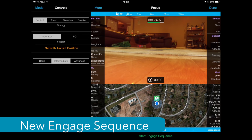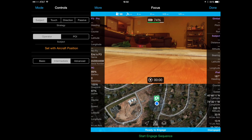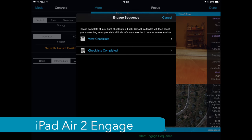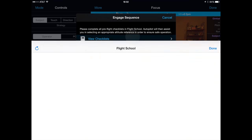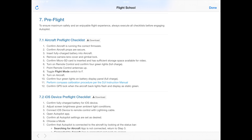Let's discuss the new engage sequence that has been modified to be more intuitive and more based upon how the quadcopter will be used. It is now a series of very simple questions. The questions and screens will also be based upon whether the device you have has a barometer or not — specifically an iPad Air 2 or an iPhone 6 or 6 Plus. When you click on engage, the first thing Autopilot shows is the checklist that you must select. You should select 'view checklists' and it will bring up the flight school checklist to ensure that you are doing everything right.